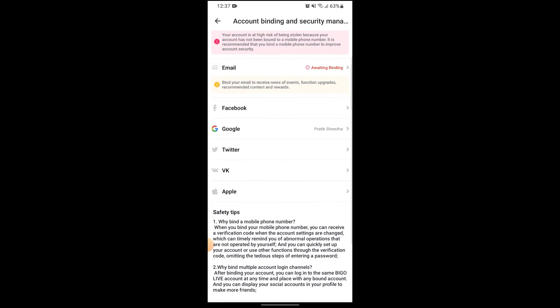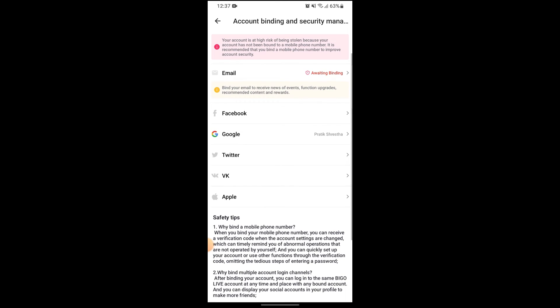So you cannot currently link your Instagram account to your Bigo Live, but you can surely link your Facebook, Twitter, or VK, or even your Apple as well as Google and email.